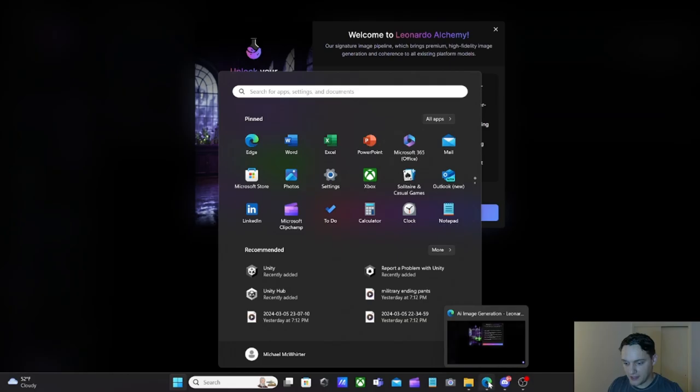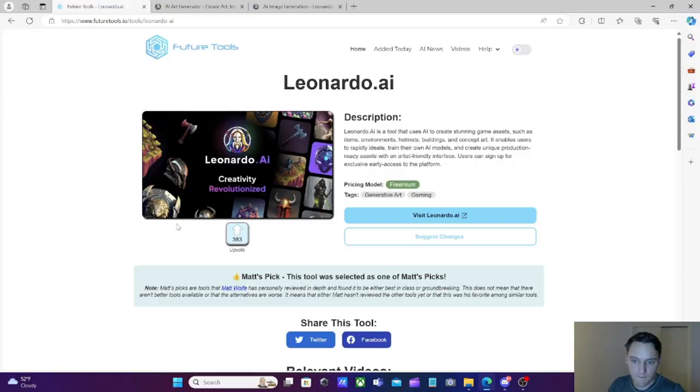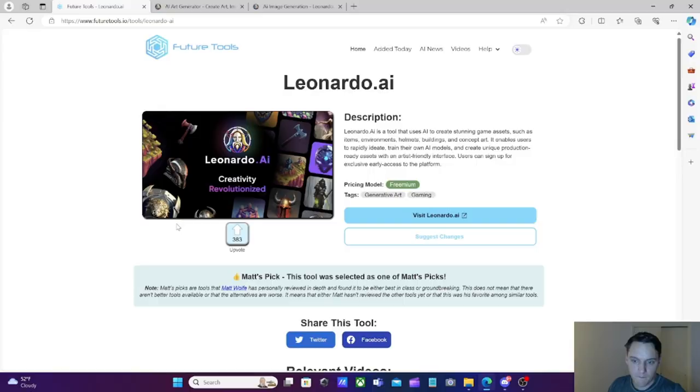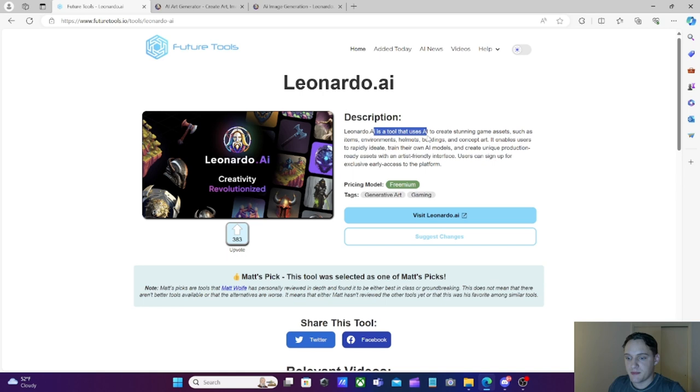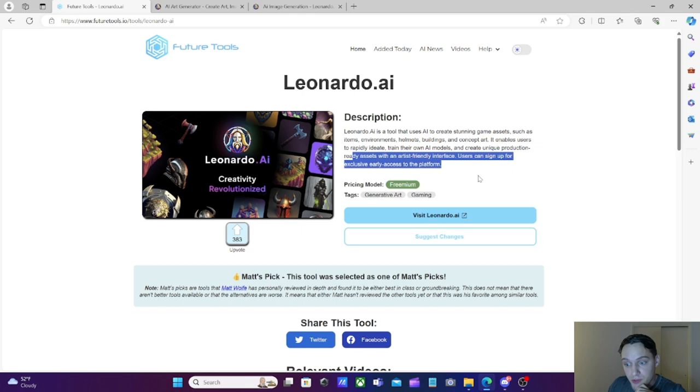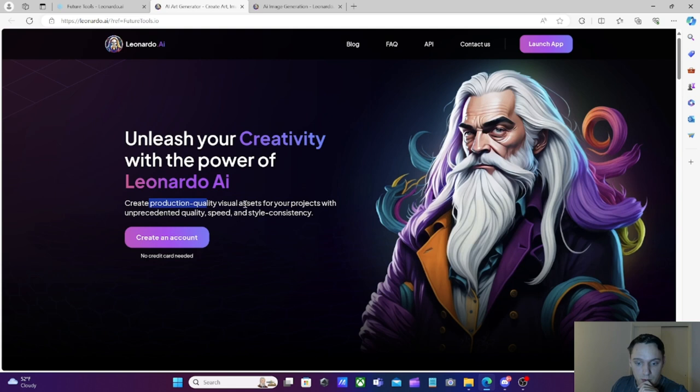Starting off with a really good one here. We have Leonardo AI. Let me show you what I got here. Boom! Leonardo AI is an AI tool that uses AI to create stunning game assets such as items, environments, helmets, buildings, and concept art. Great for that. And it enables users to rapidly ideate, train their own models, and create unique production-ready assets with artist-ready interface.